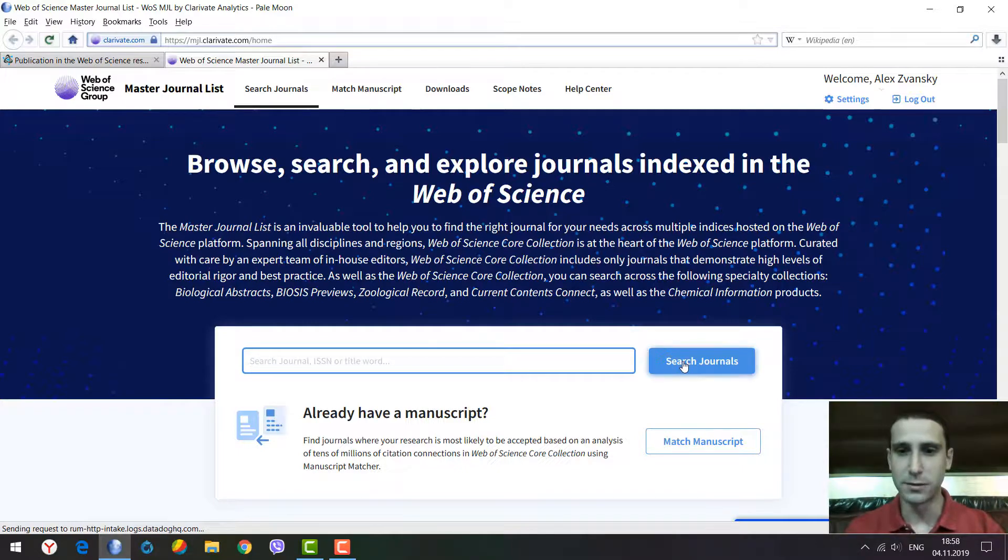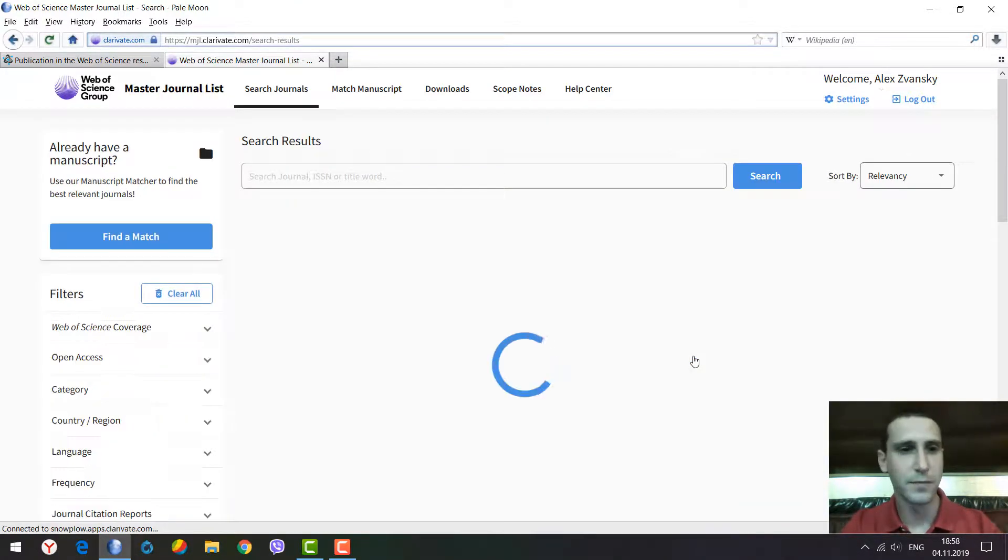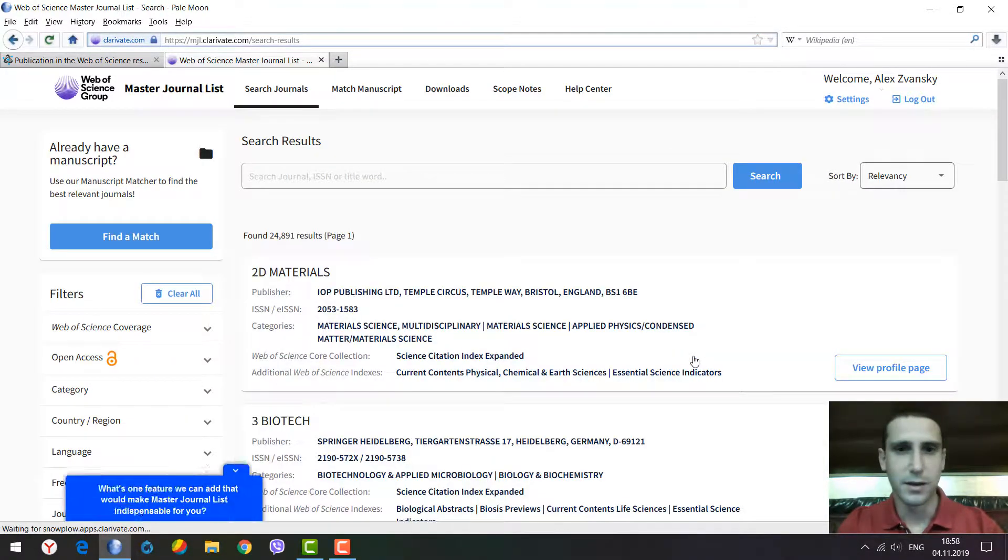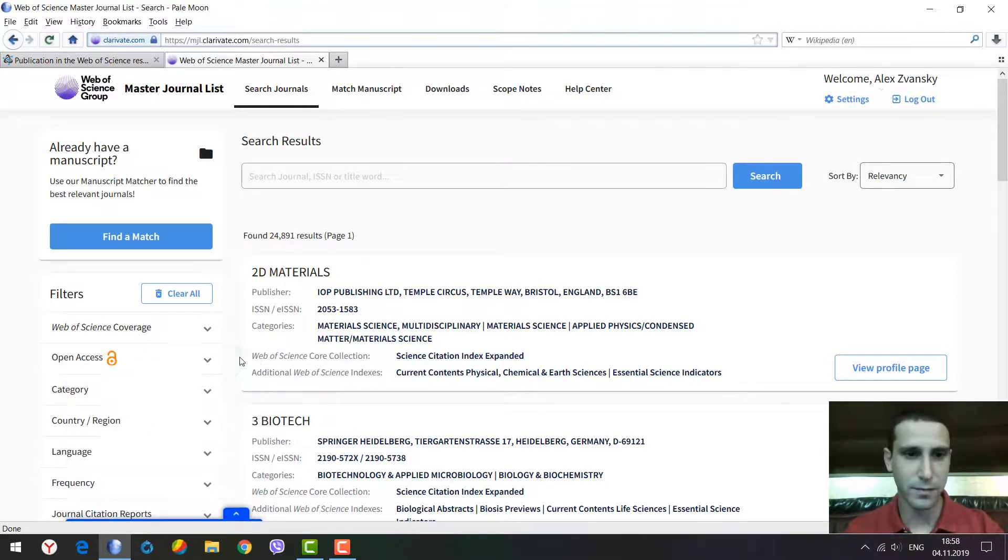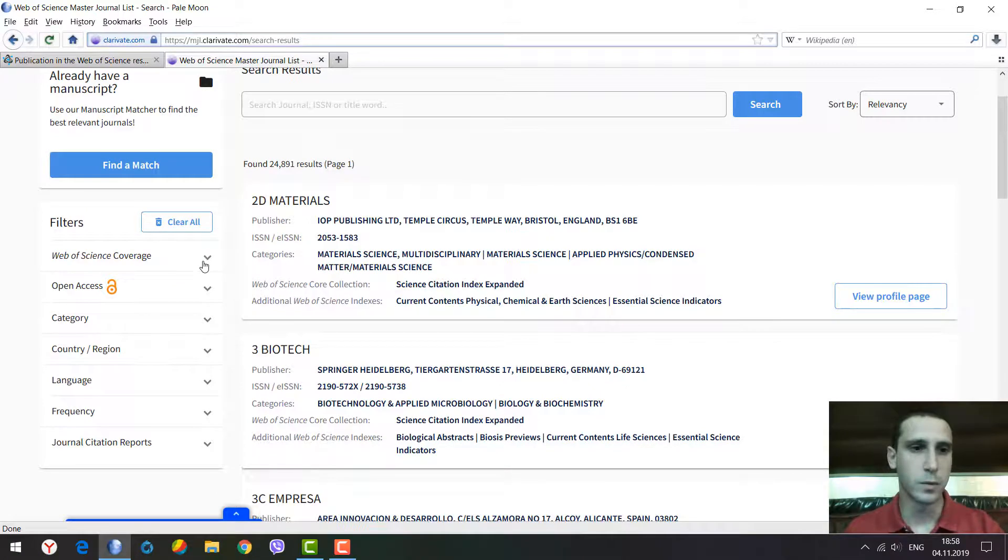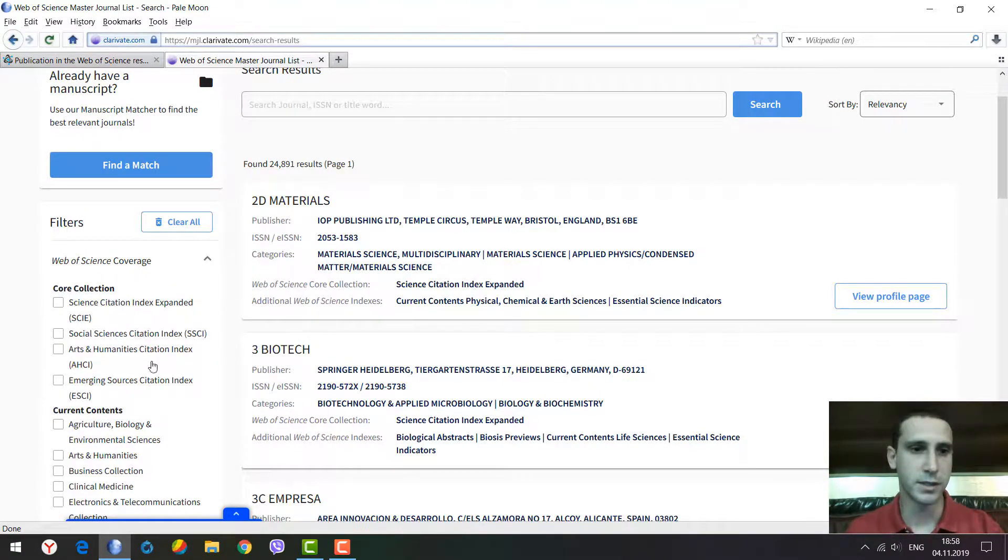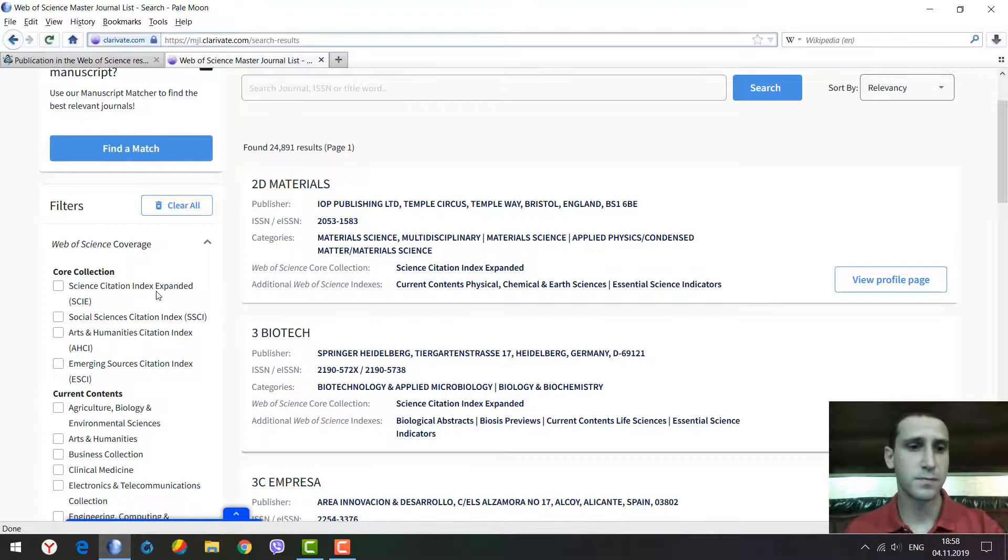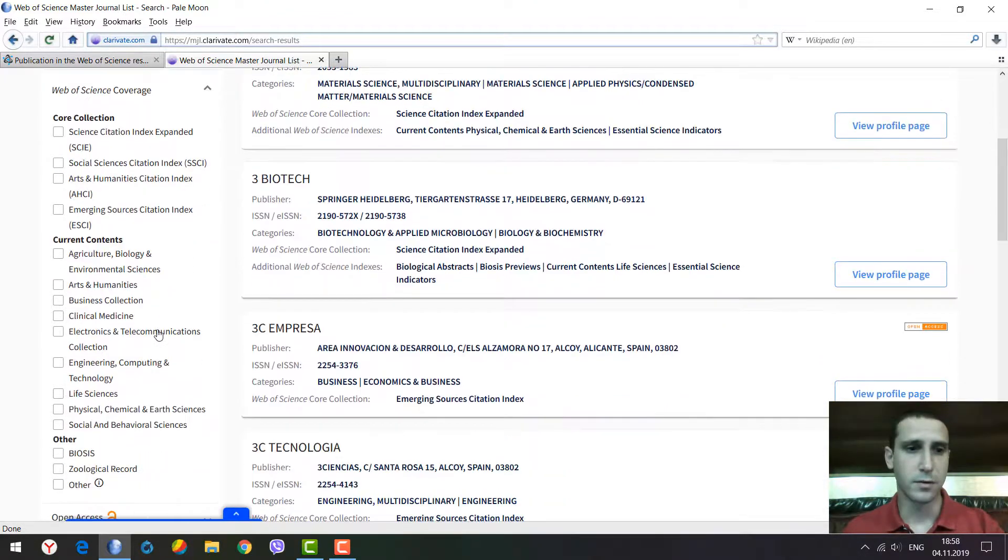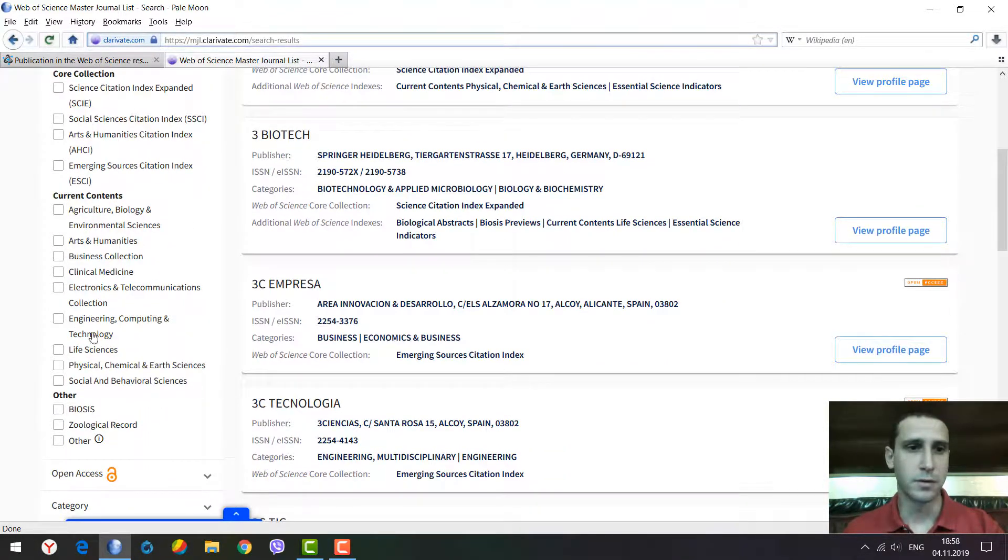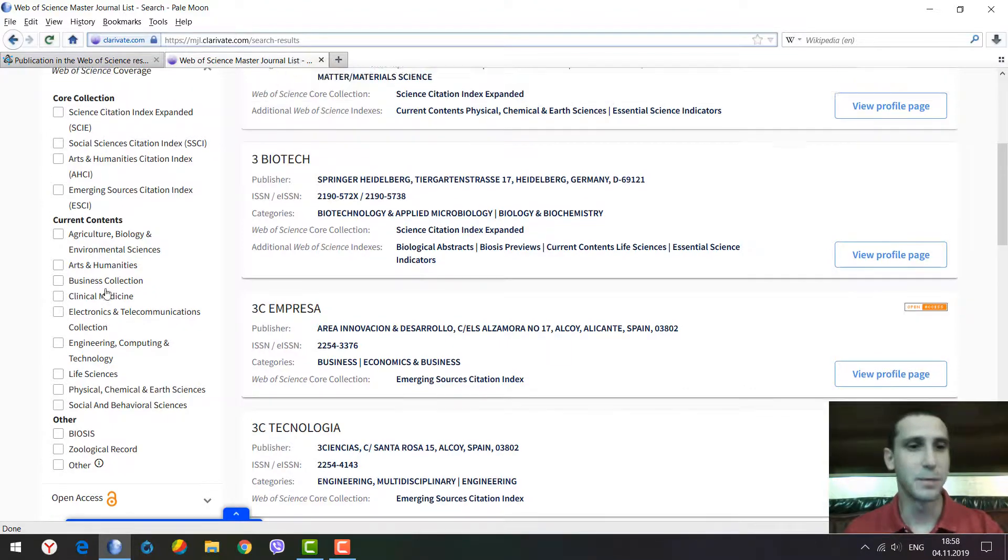Let's click on search journals without typing anything. Here we see the system. To the left we have filters like Web of Science coverage where we can select citation indexes or other databases.